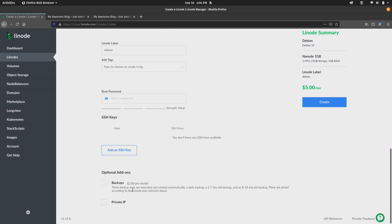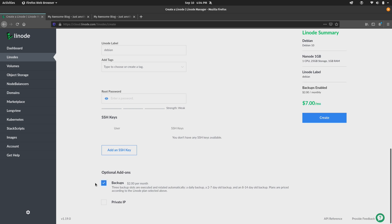And then if we scroll down, we can see that now it tells us that this service is going to cost us an additional $2 per month. And this price will vary based on the Linode plan that you select. But what you want to do is check this box to have that enabled when you create a new Linode. And then you get the final price here on the right. So for the Nanode plan, then it totals up to be about $7 a month.